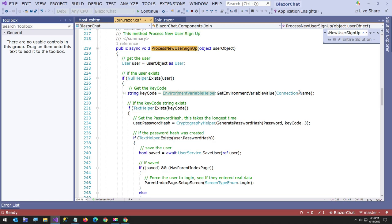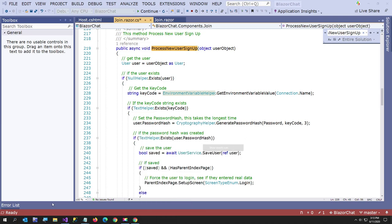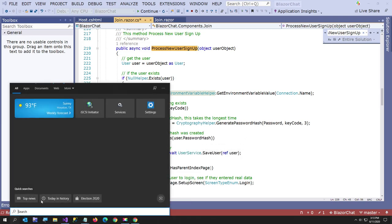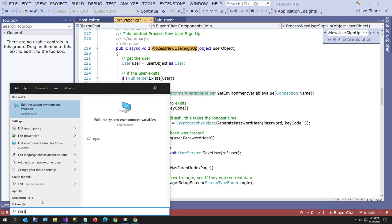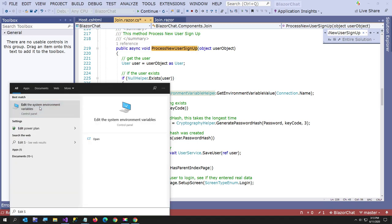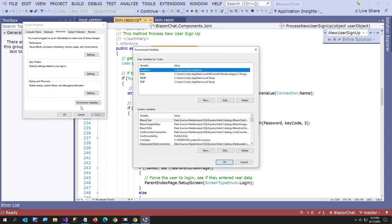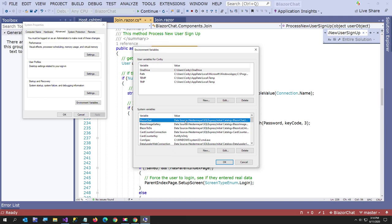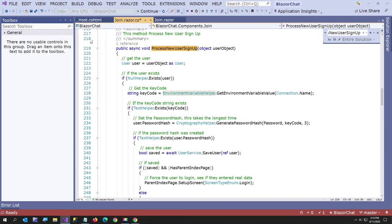So here I go to process new user sign up. And here I pass in my user object, cast it as a user. And then here I get my environment variable. It's called Blazor Chat. Hopefully everybody knows how to do this. But if not, just go to search. Show search icon. In your search box, edit system environment variables. Click environment variables. Click new. And then put in your connection string to your database. And I've got some information in the docs about this in the readme. So I don't want to repeat it. But anyway, here though, this is where I create the password hash. And this is where it's actually slower than I like. But it works.